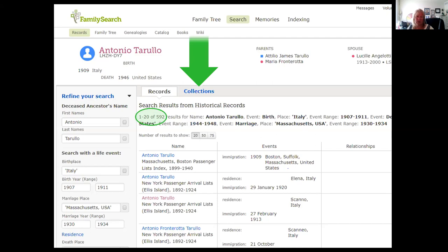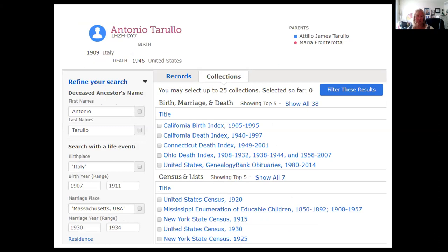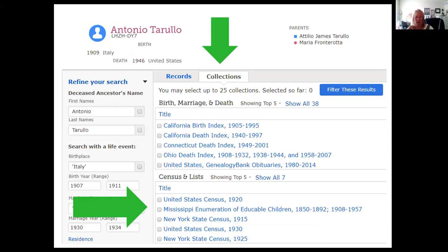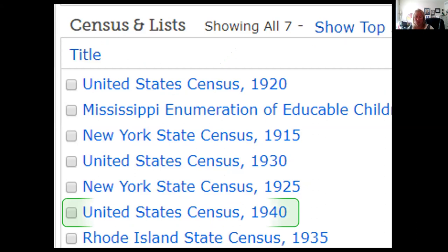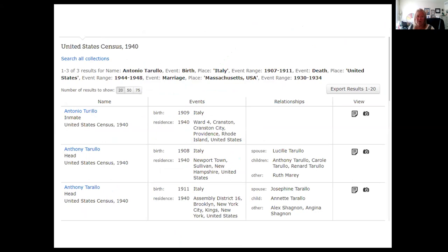I don't want to go through all of these. What I usually like to do is click on Collections, which organizes the files into categories. Now you can see the top categories: birth, marriage, and death — and the next one is census and lists. I'm looking for the 1940 census but I do not see it. I see a note to show all seven — the default shows the top five records. So I click on Show All Seven and hope the 1940 census shows up — and it does. Now I have three hit possibilities for the 1940 census.